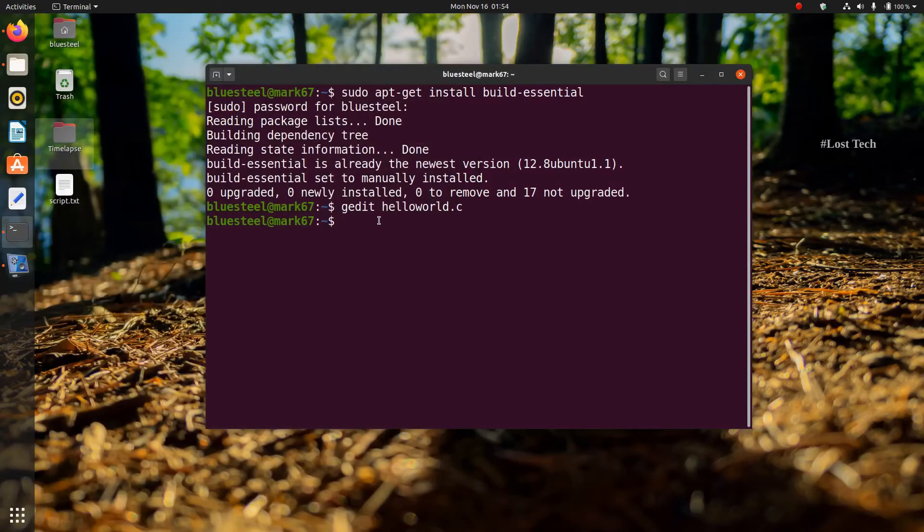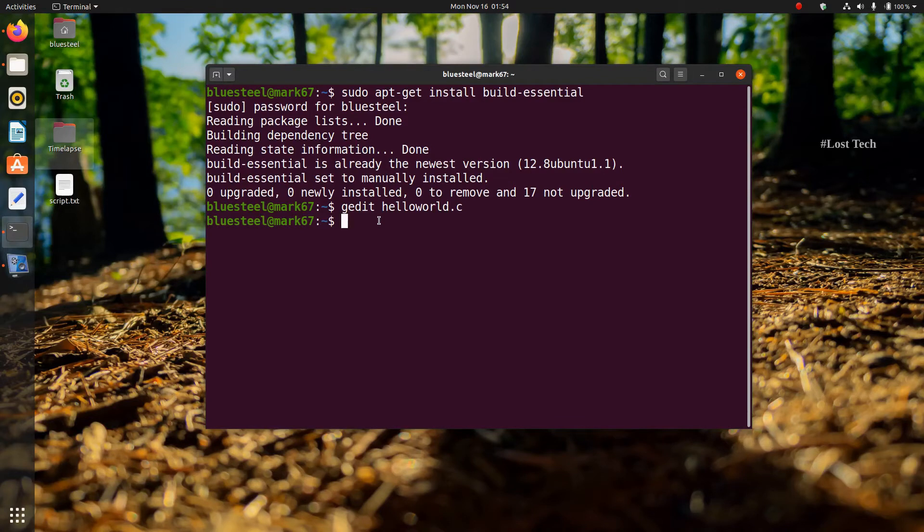Then save the program and close the editor. And it's time to compile the program. To compile the program, type gcc helloworld.c